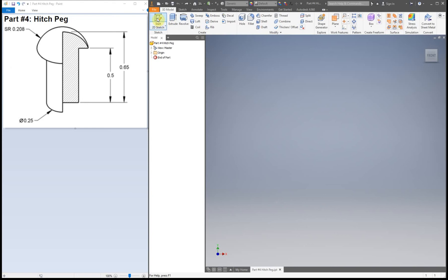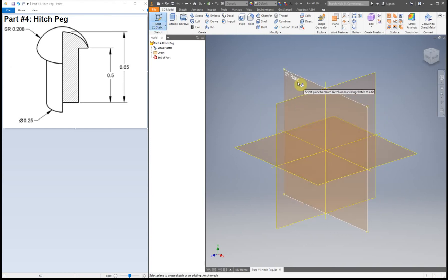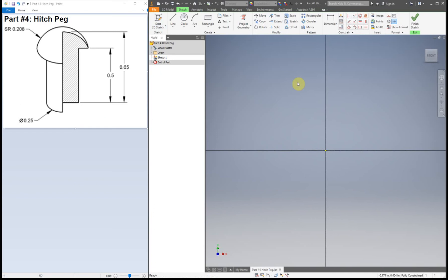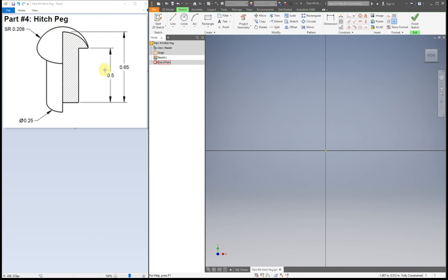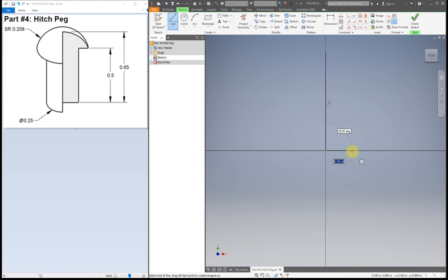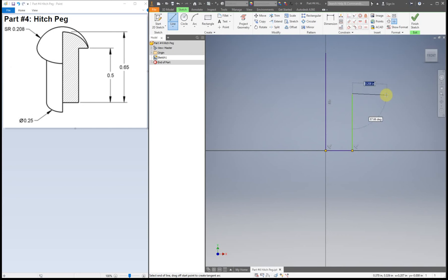First thing we're going to do is start a sketch on our XY plane. What I'm going to do is draw the outline of this right here and then add the dimensions afterwards. So I'm going to do all of the straight lines first. I'm going to make sure this one goes straight down, straight over, up, over.